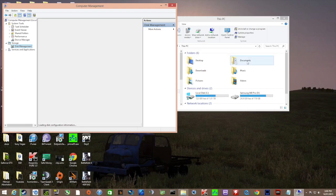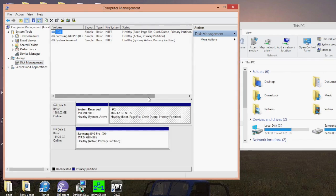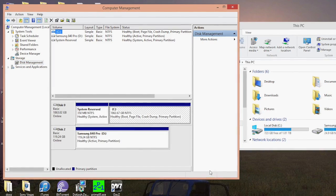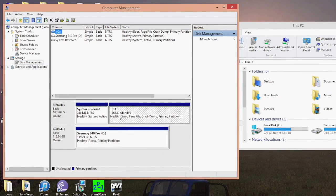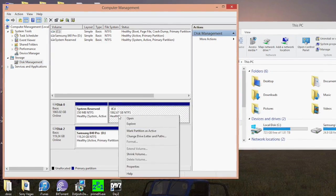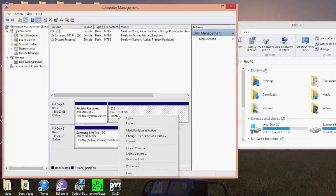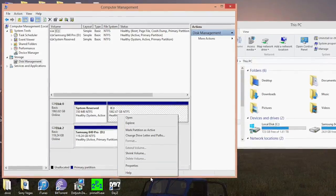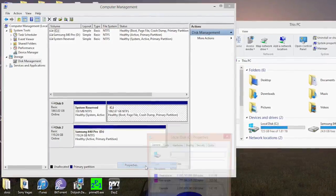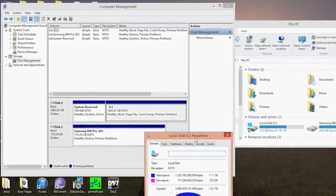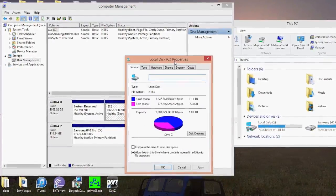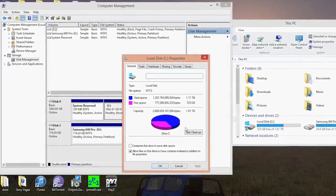You then want to find the disk or drive where you have DayZ installed. For instance, mine's disk number zero. Then you want to come over here to Properties. Once you're in Properties, you want to click on Disk Cleanup.